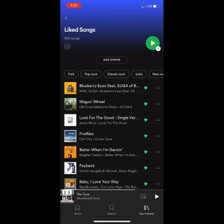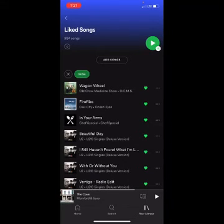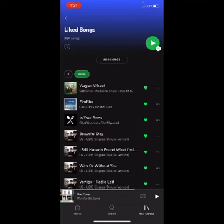So for this example, we are going to choose indie, and Spotify will automatically compile all the songs in this playlist based off of the selection you've made.